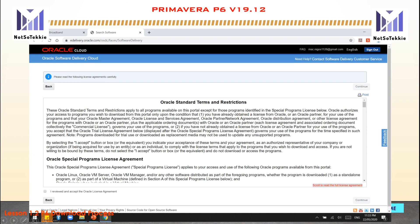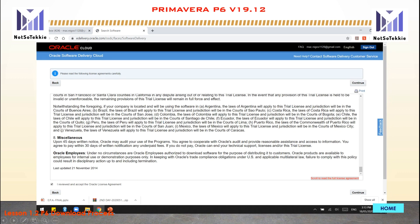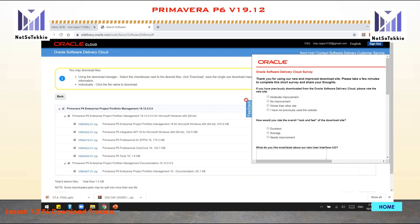Please take time to review the Oracle Standard Terms and Restrictions. When you finish reading, click the checkbox that says 'I reviewed and accept the Oracle License Agreement,' then click Continue.